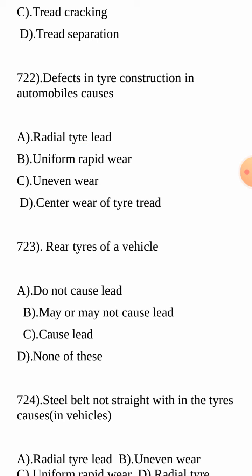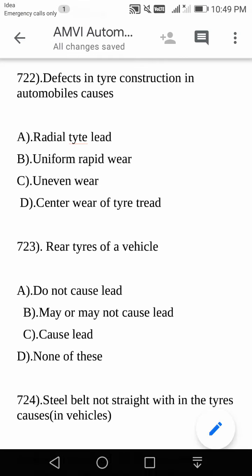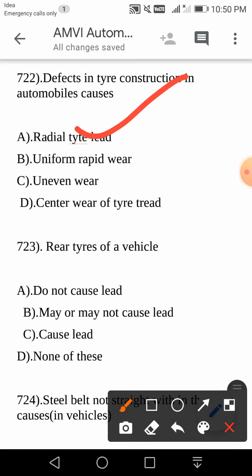Defects in tyre construction in automobiles causes radial tyre lead. This is a new term — radial tyre lead. Defects in tyre construction in automobiles causes radial tyre lead.